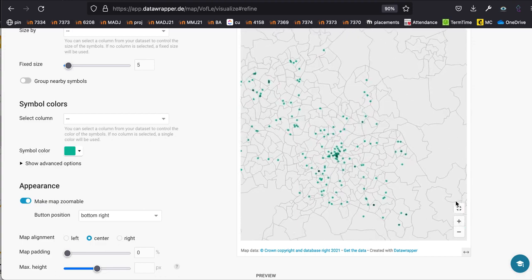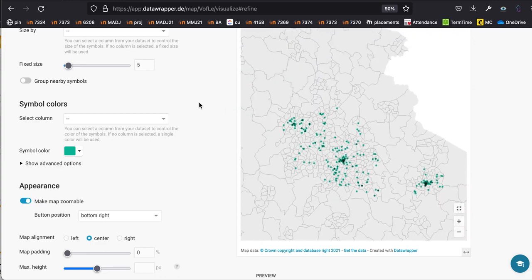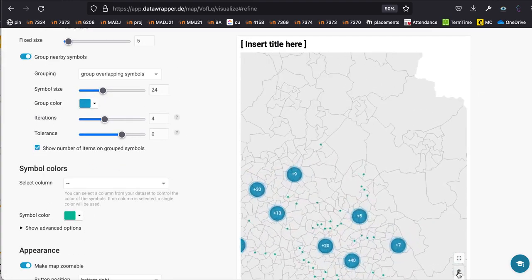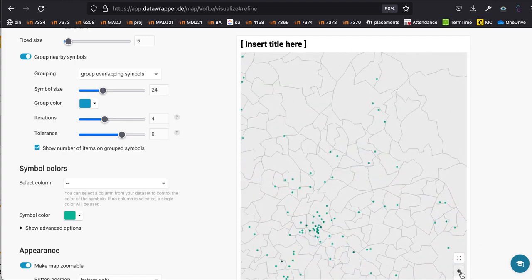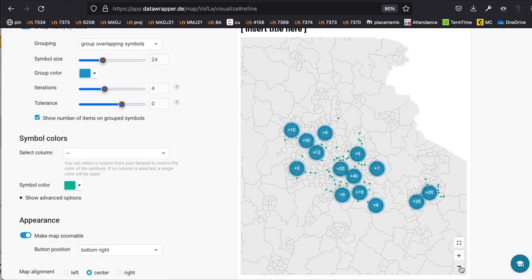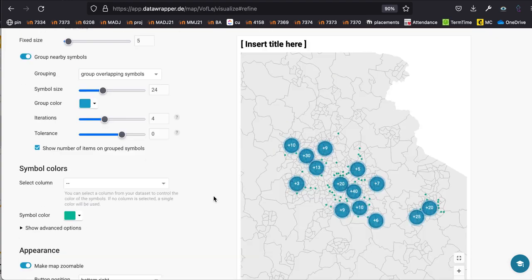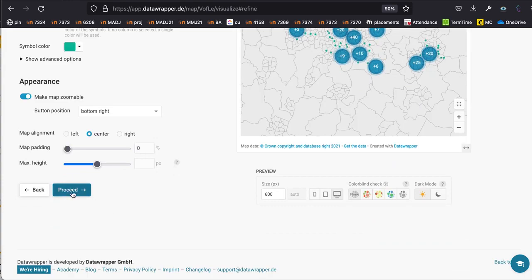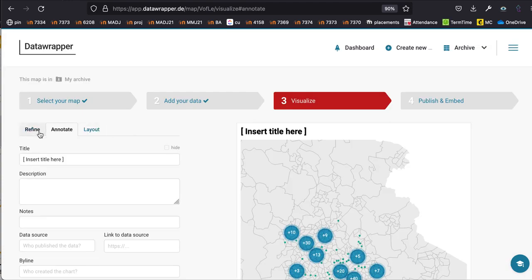Now we can zoom into the map and interact with it more. Going back to 'Group Nearby Symbols', you'll notice the grouping changes as you zoom in — it only groups based on the current zoom level. There are some other options at the bottom, such as where to position the zoom button. Once you're happy with all of this, click 'Proceed'.